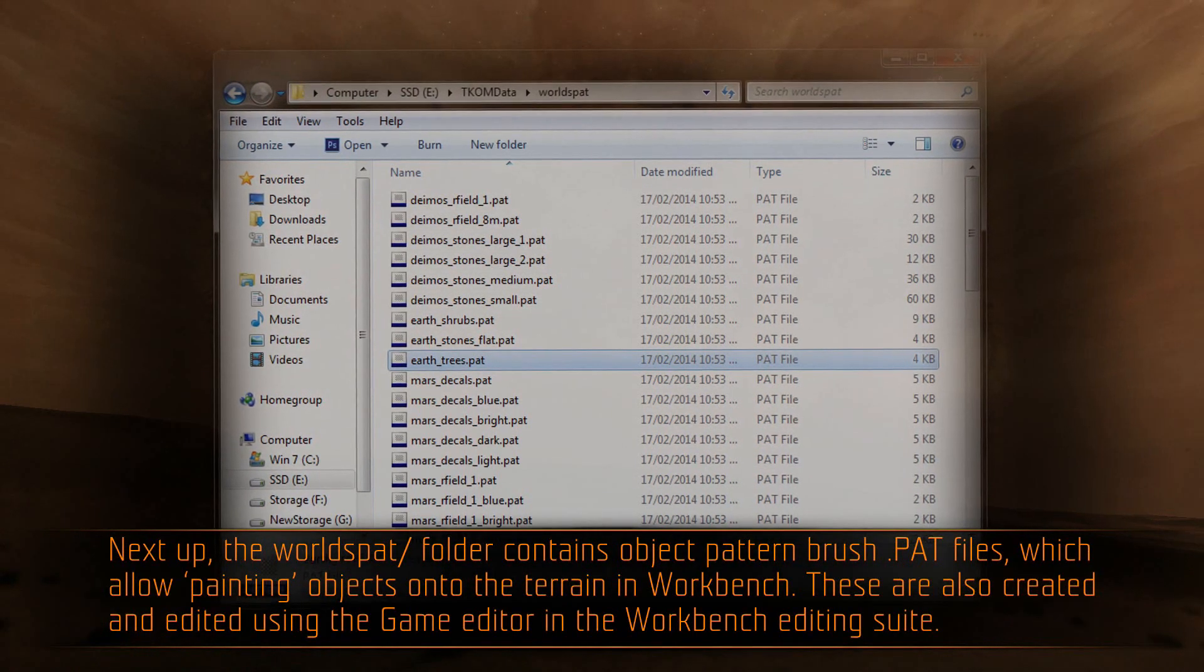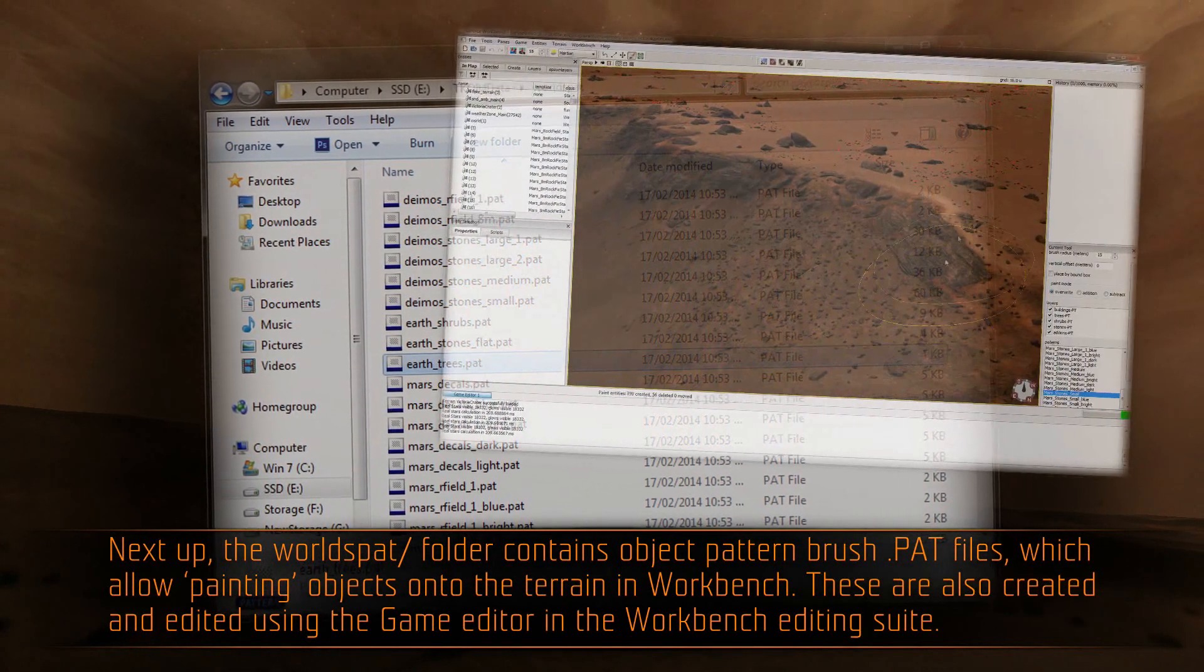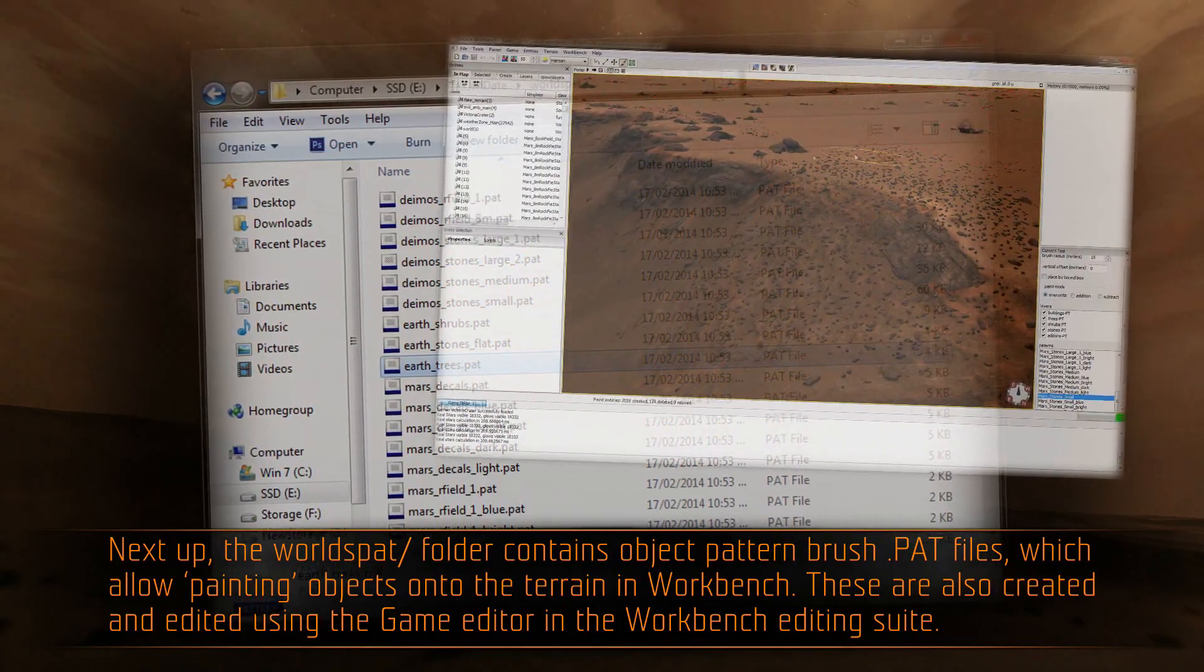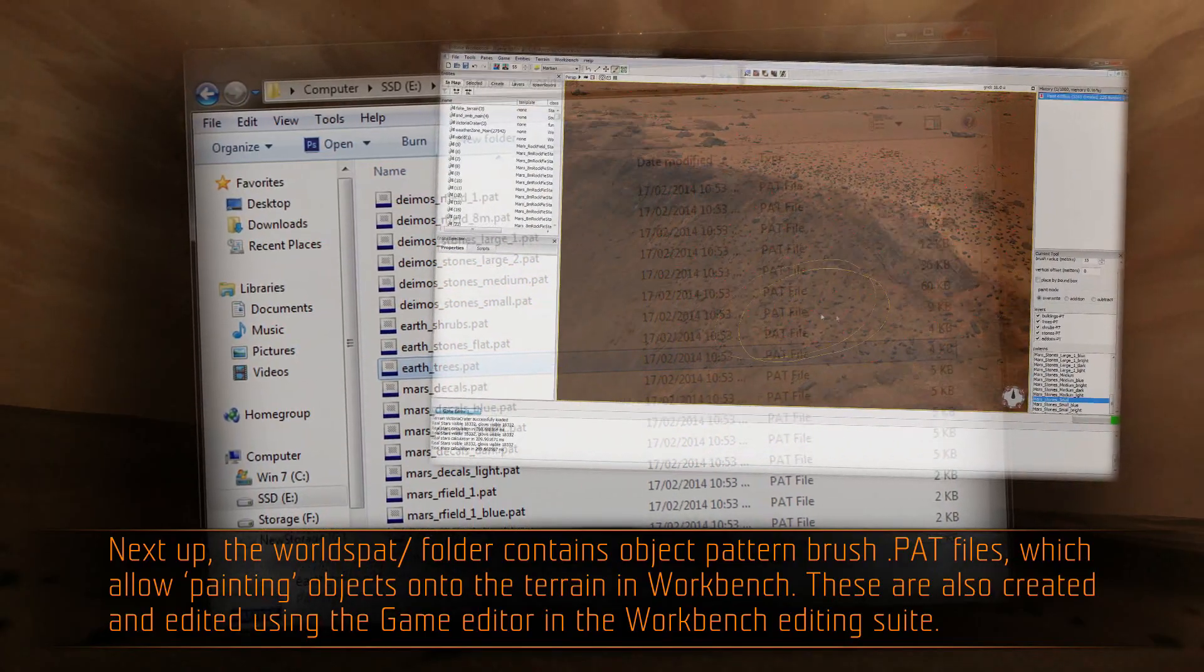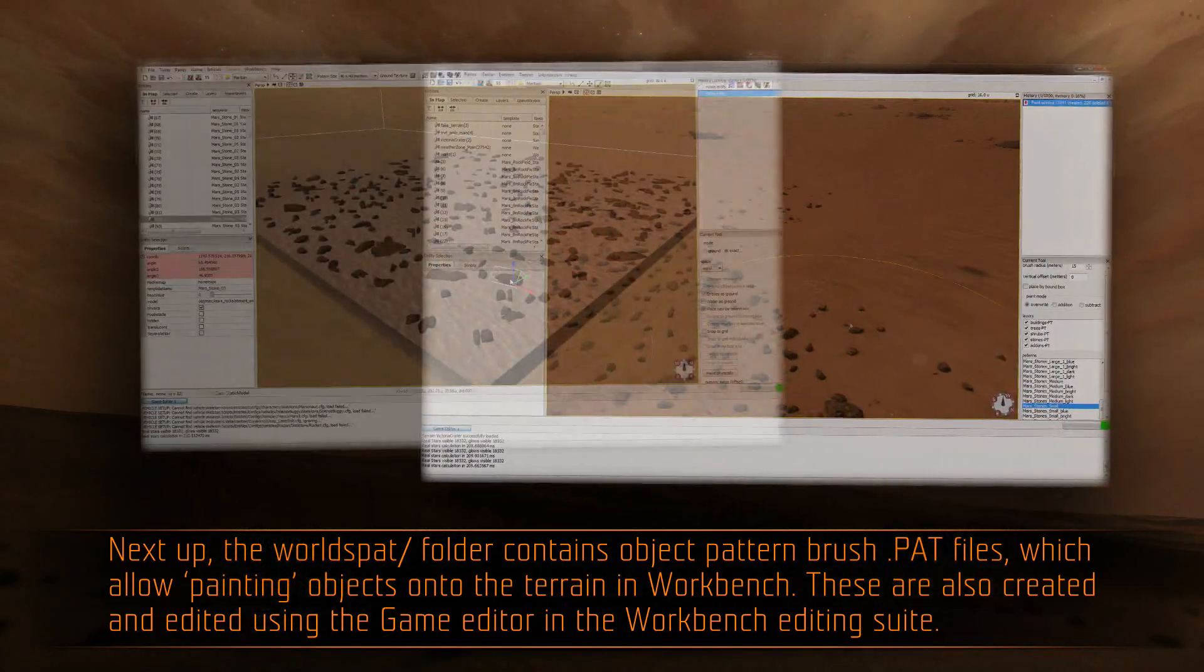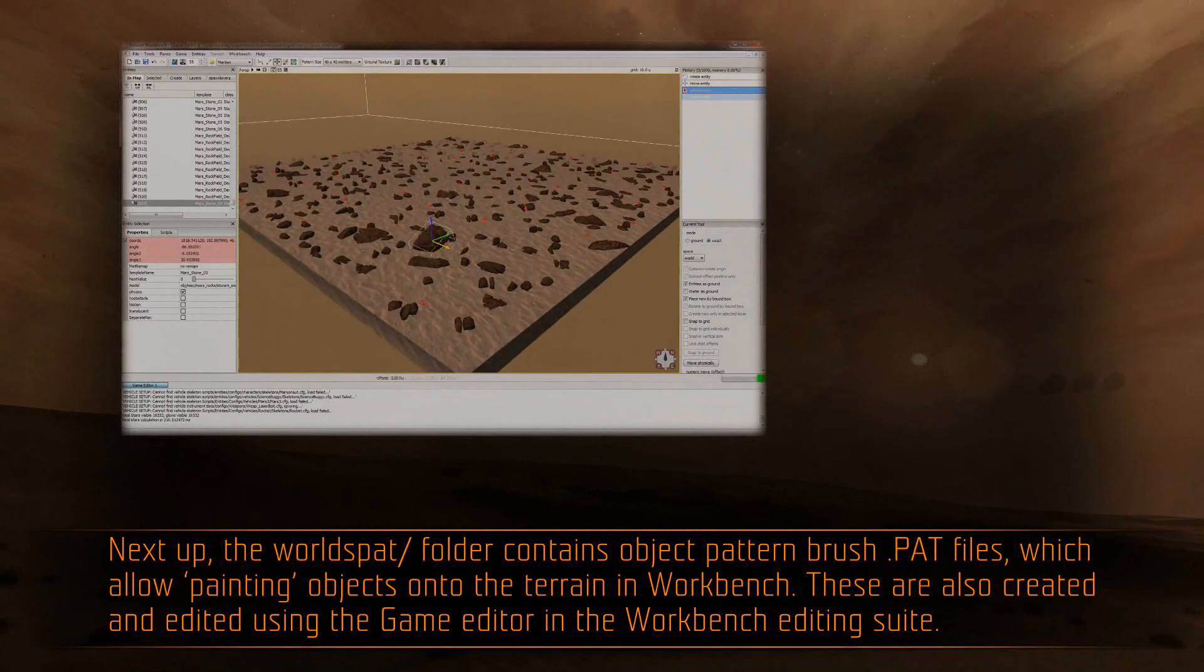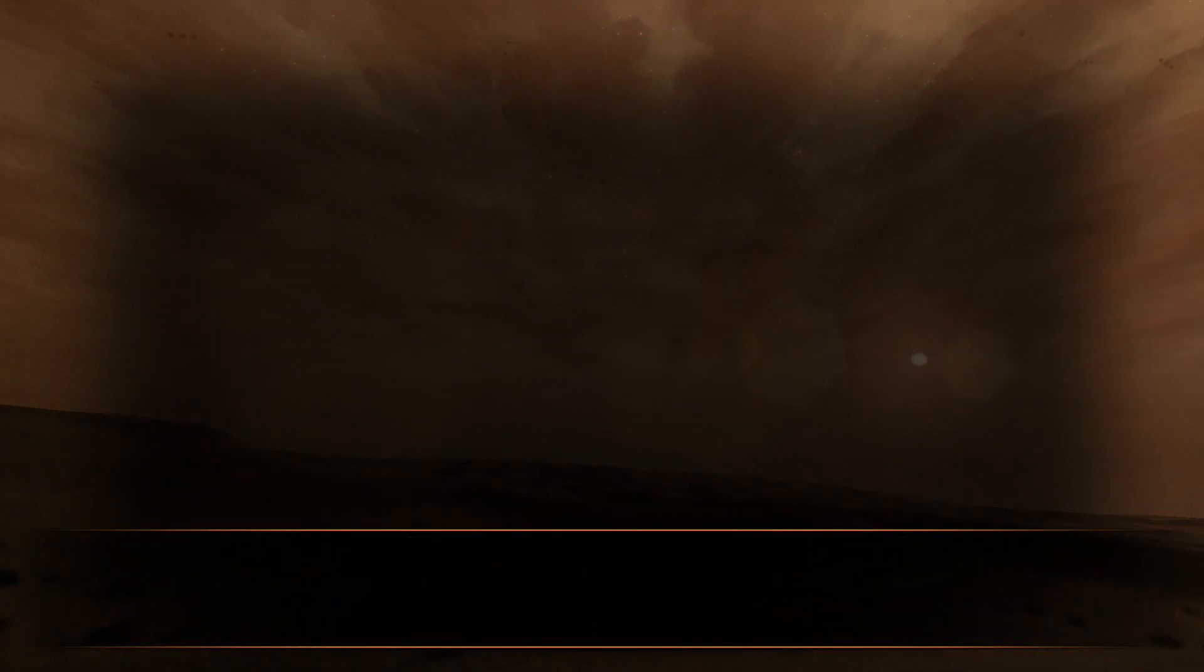Next up, the worlds.pat folder contains object pattern brush .pat files, which allow painting objects onto the terrain in Workbench. These are also created and edited using the game editor in the Workbench editing suite.